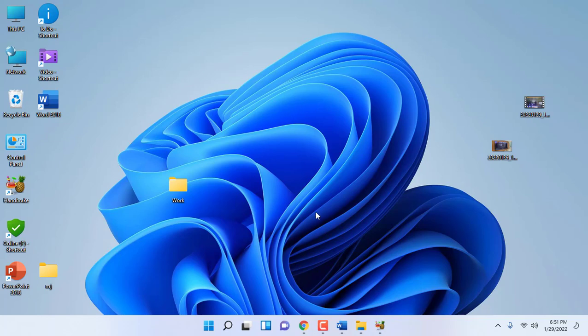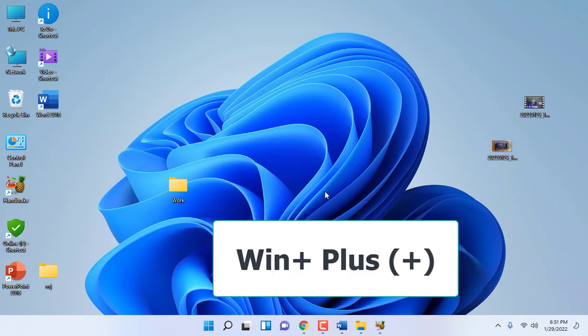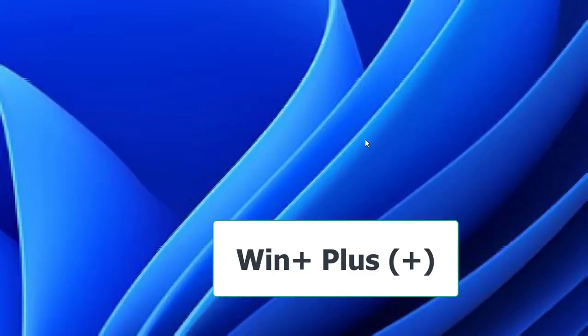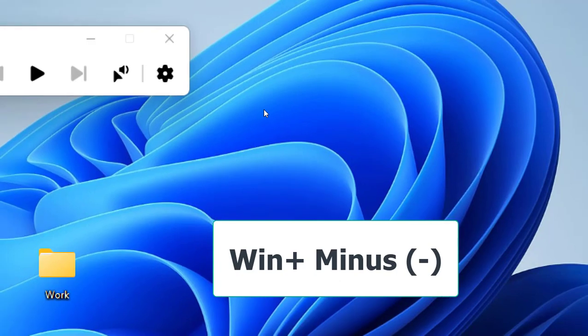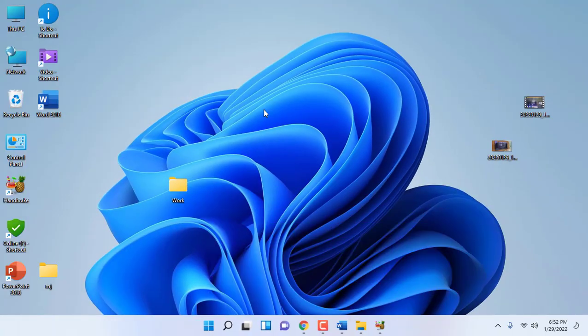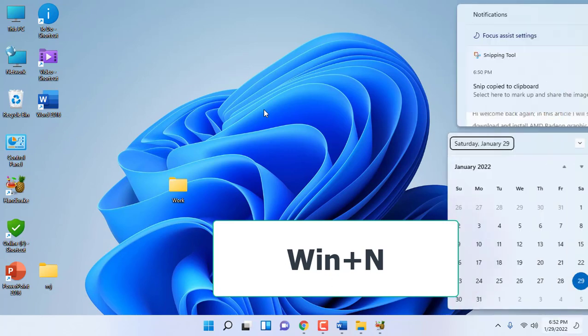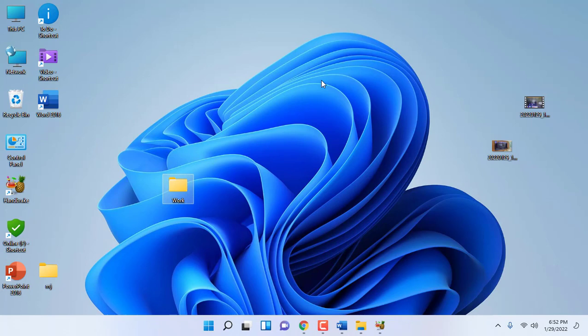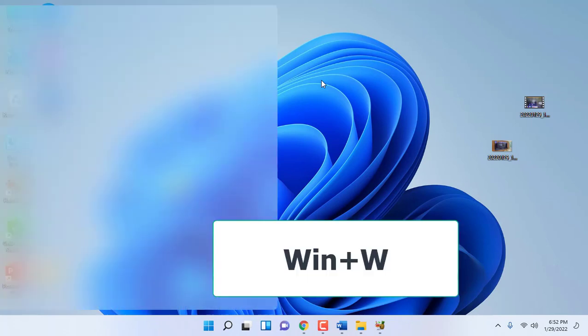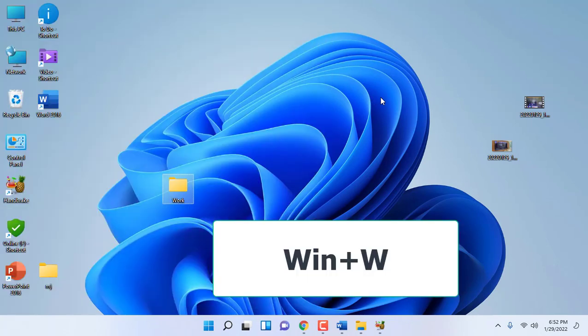To zoom in, hold the Windows key and press the plus button. Use Windows+Minus to zoom out. Press Windows+Escape to close the zoom option. To view notifications, press Windows+N and it will show your notifications. And Windows+W to open Widgets.